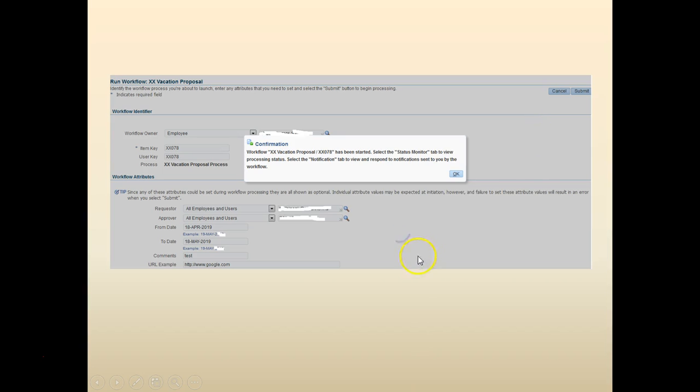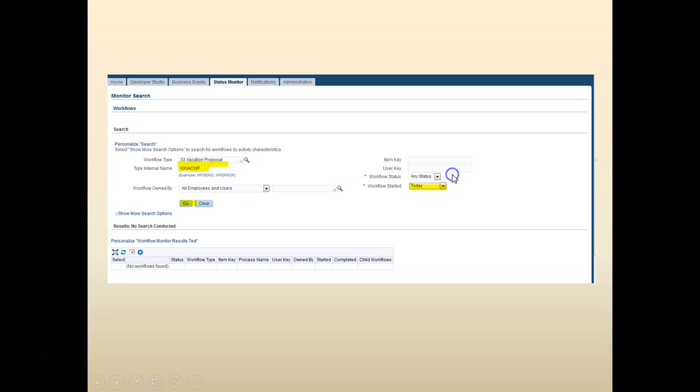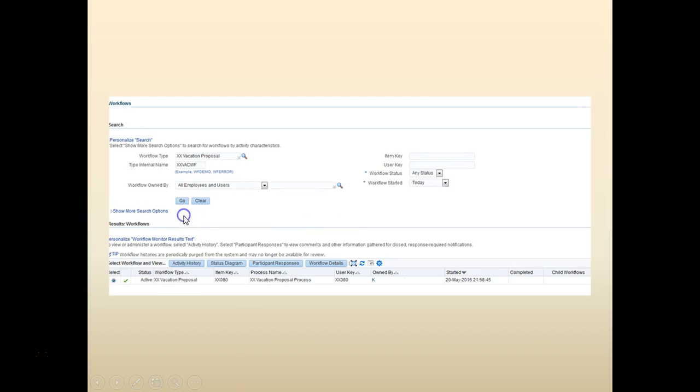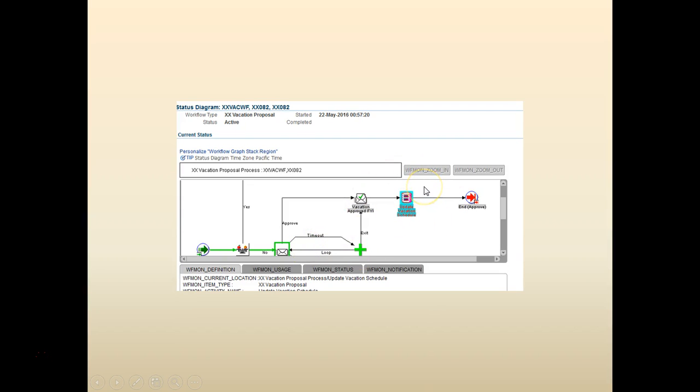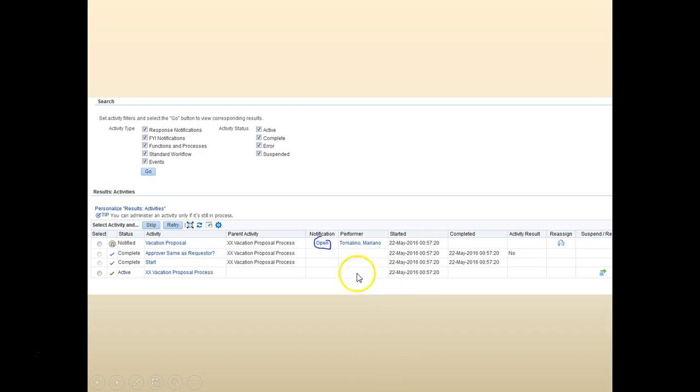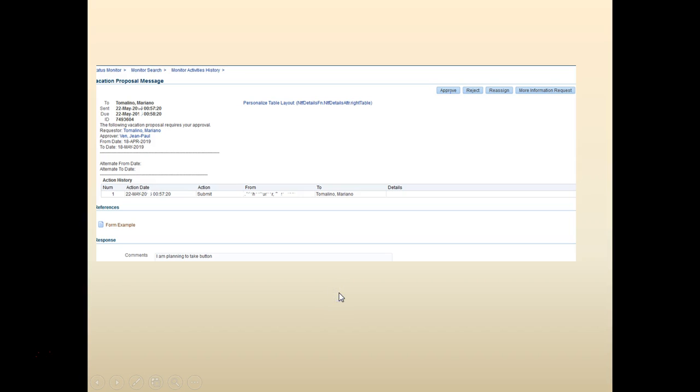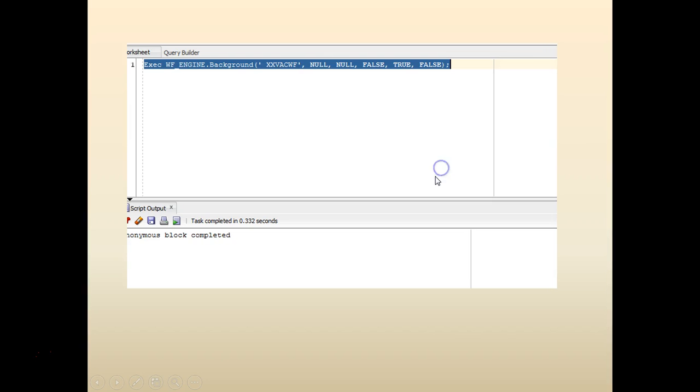Click Submit, click OK. Then go to Status Monitor, search for your workflow that happened today, click Go. Select the status diagram first. You can see the status diagram is updated, but we didn't make any changes to the status diagram. It's primarily the cost that's changed.